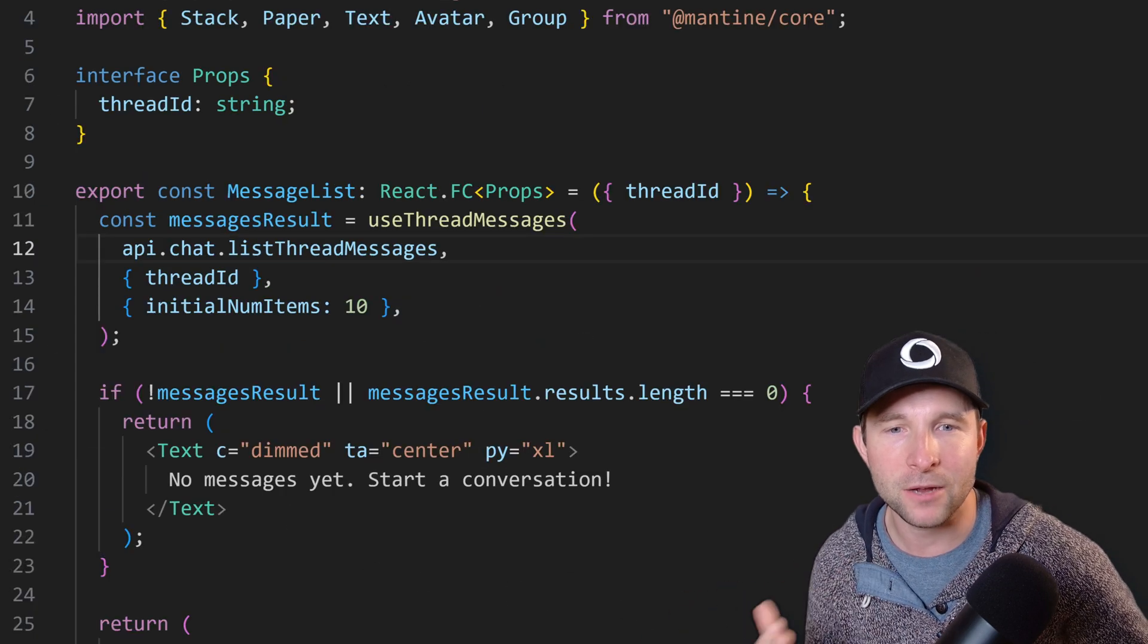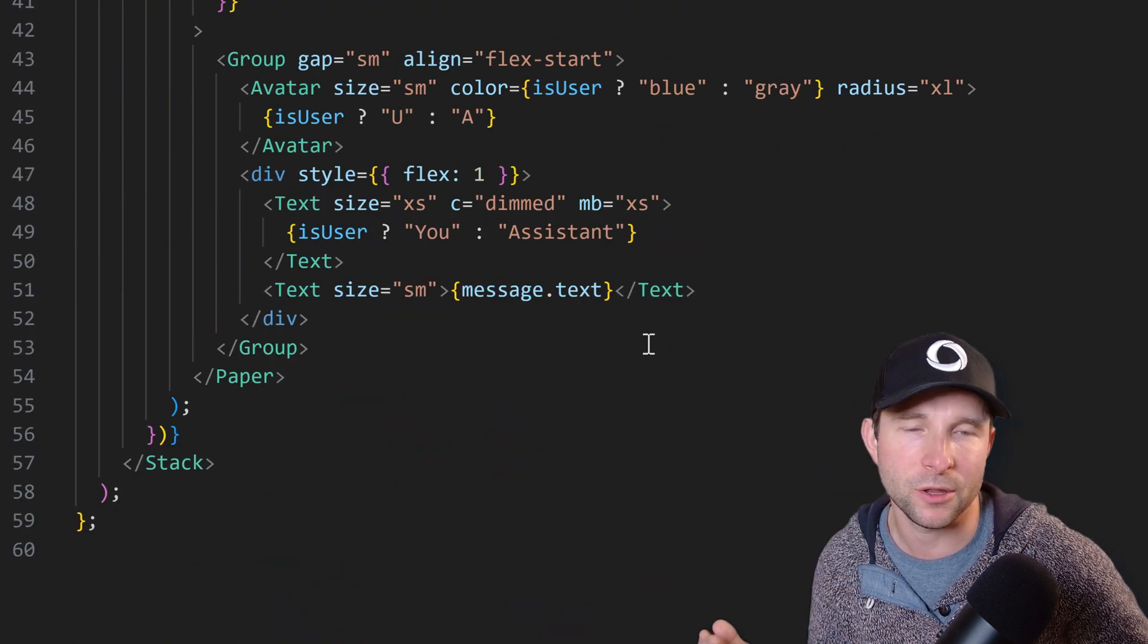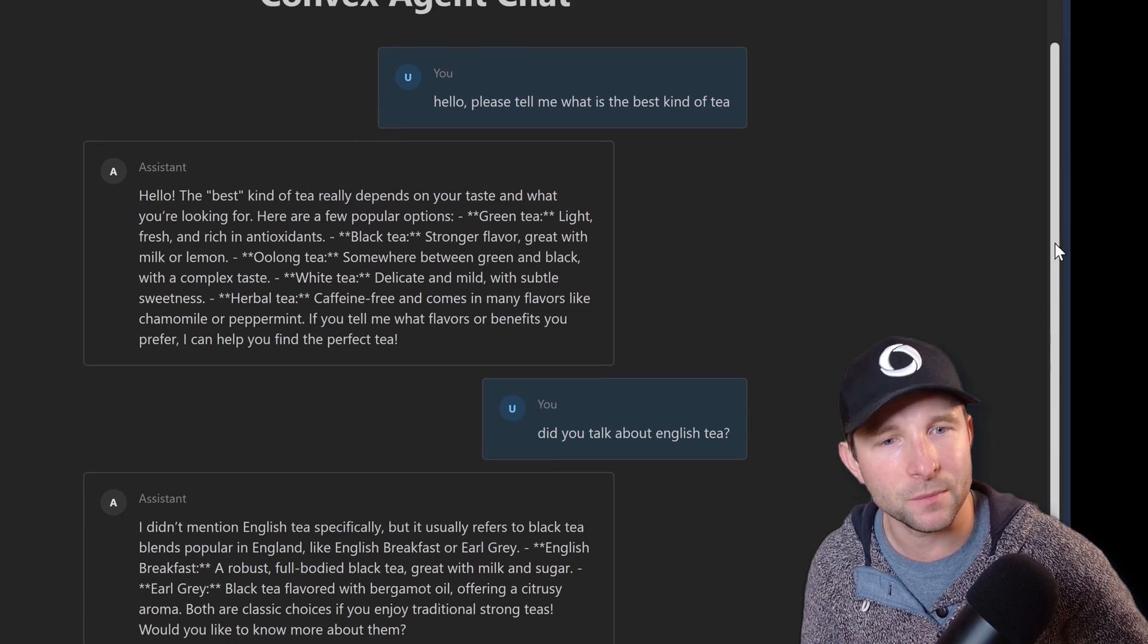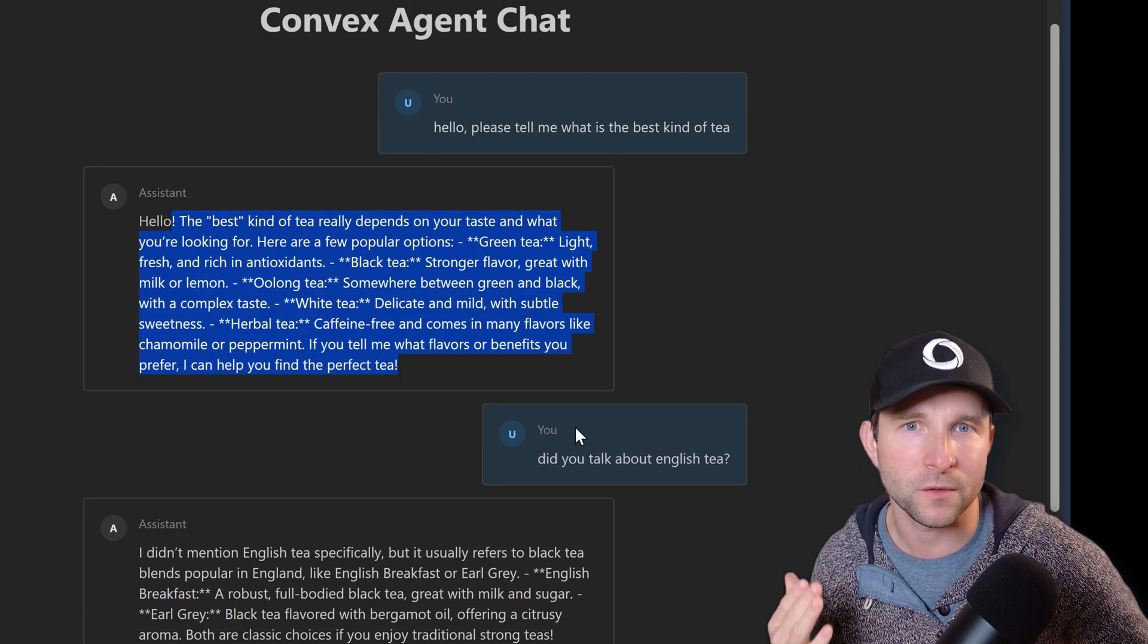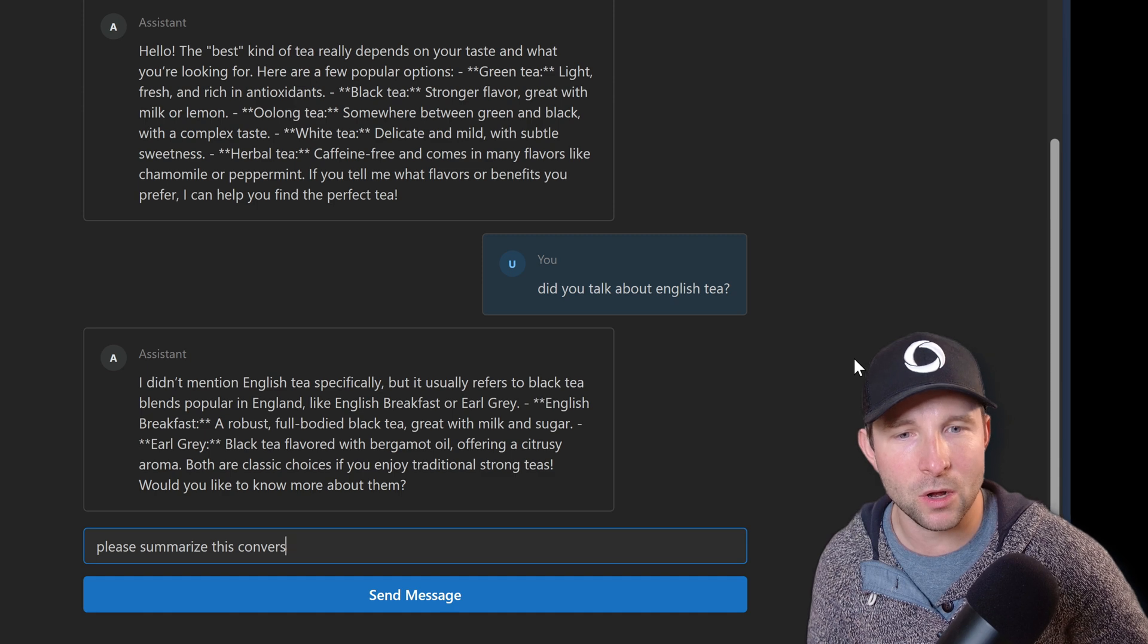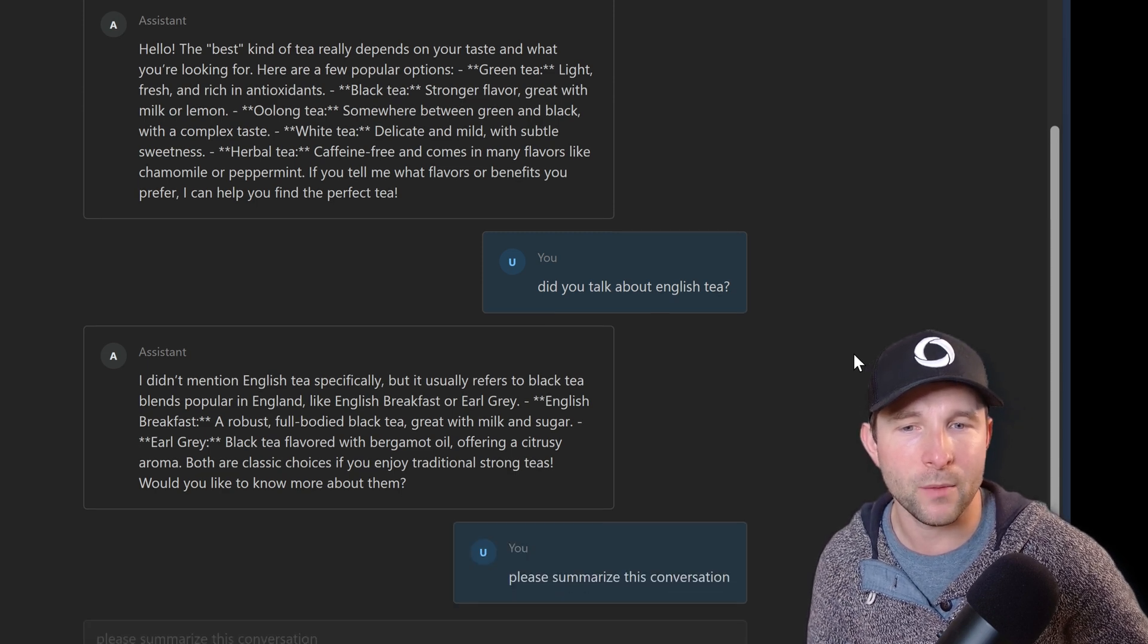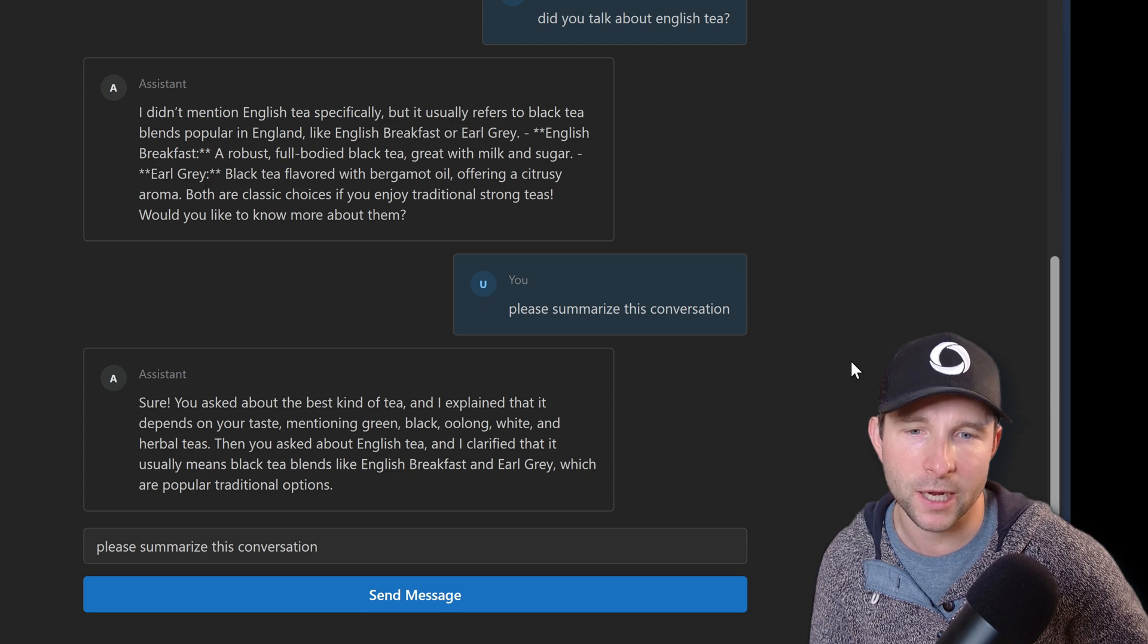Okay, then back on the client we can just add some basic UI to show the messages. And now when we run it we should see our messages from before including the ones we sent, the ones from the assistant, and we can send another message like this one and we will see our message show up and then we should see the assistant message show shortly after.